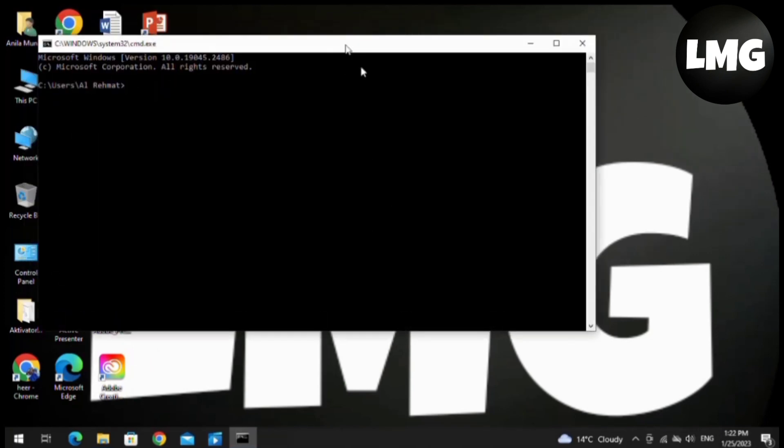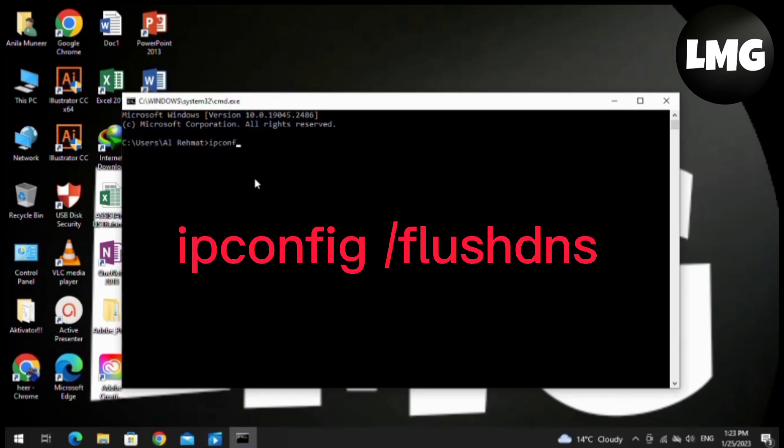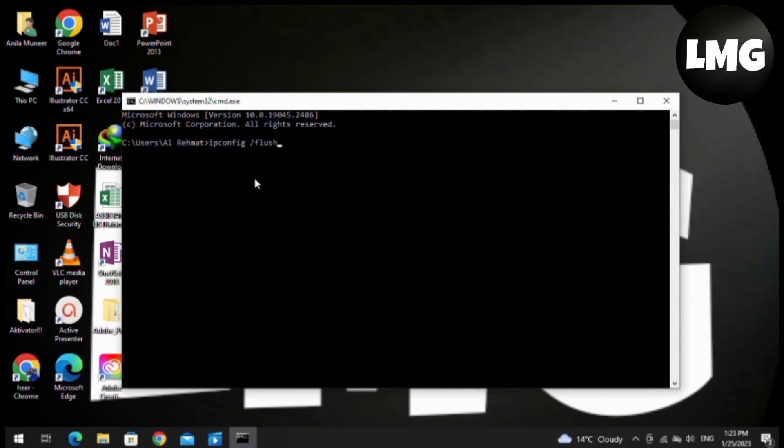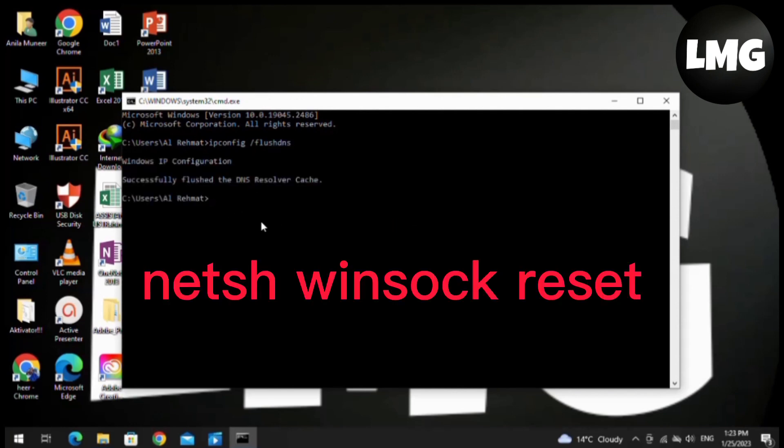So basically, you have to put here a specific command which is ipconfig /flushdns in one word, and then hit Enter. After this, you have to put another command which is netsh winsock reset, and then hit Enter again.